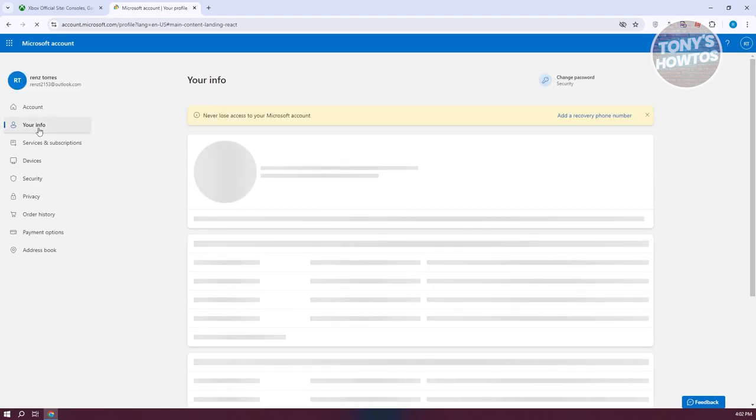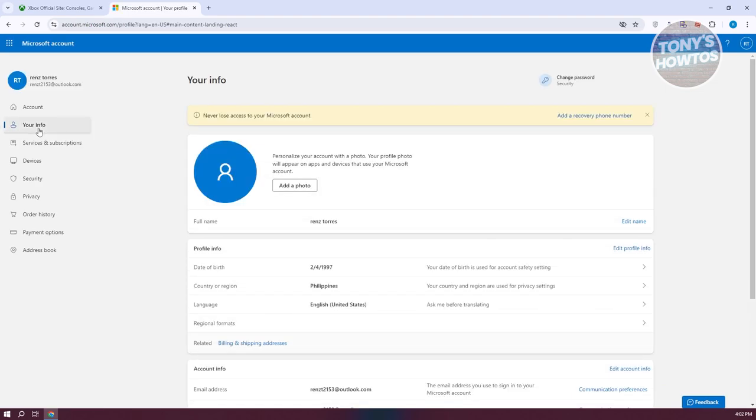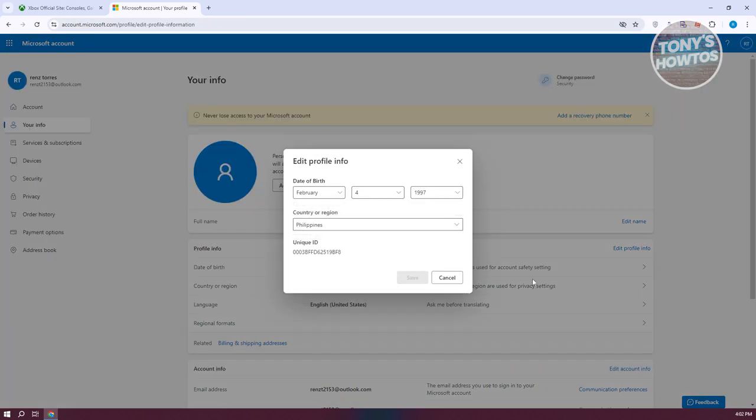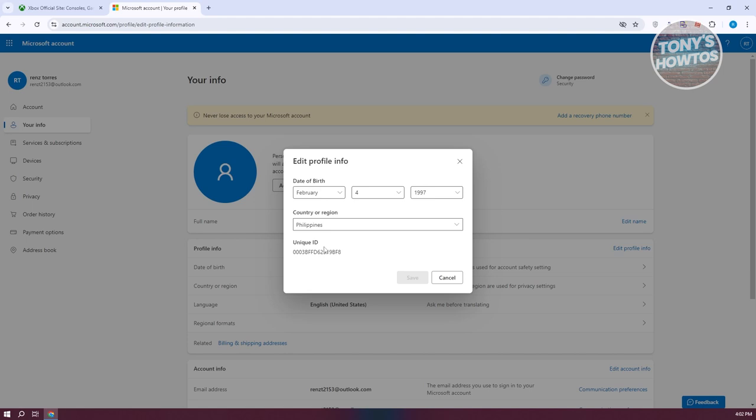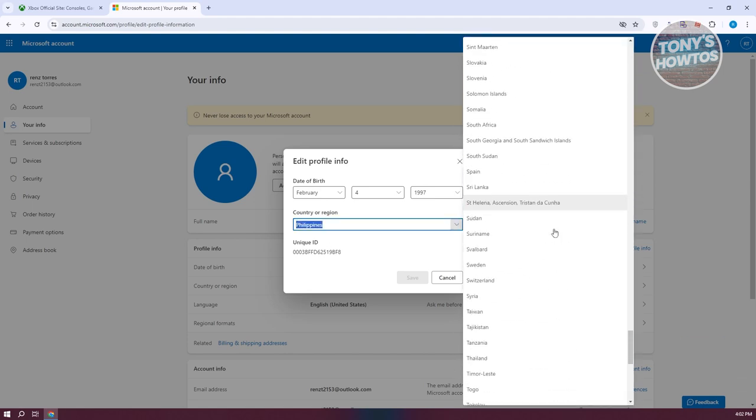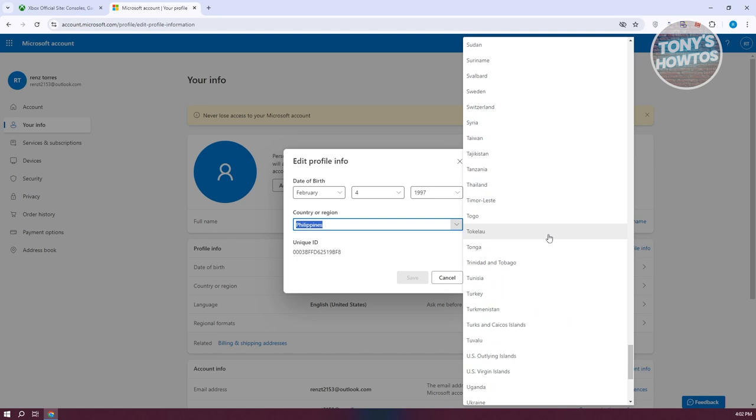In this section, go to the profile info page and click on country or region. Then click on the country or region dropdown and choose your country or region.